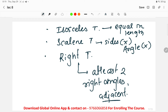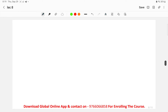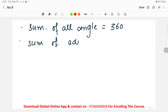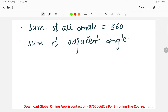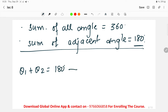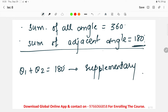We also saw the properties of the trapezium. The sum of all angles in a trapezium equals 360 degrees. The sum of adjacent angles equals 180 degrees — meaning the adjacent angles are supplementary to each other.